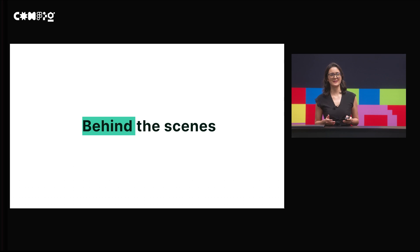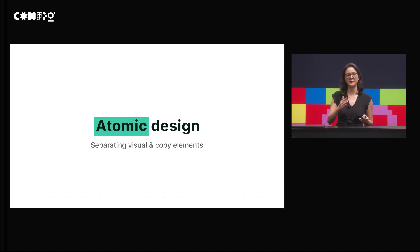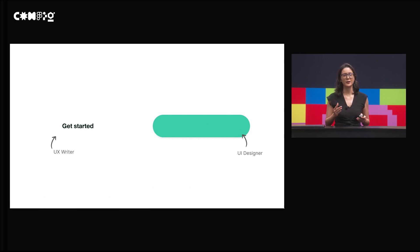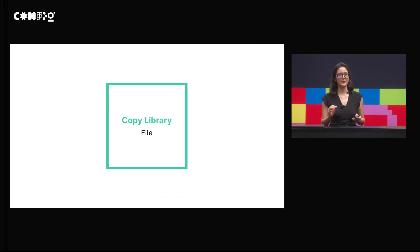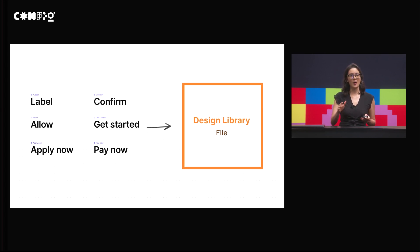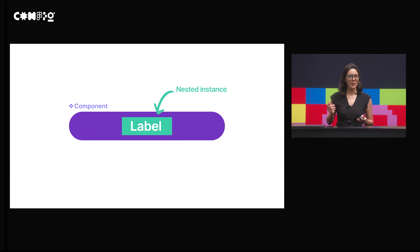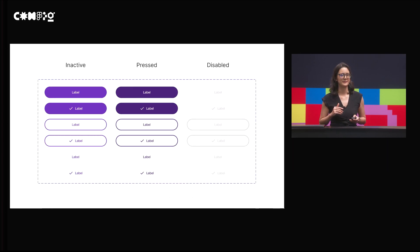Now let me take you behind the scenes to see how we designed this solution. We apply the atomic design concept where we separate the visual and the copy. A typical button may look like this, but the visual and copy are managed separately — the copy by the UX writer in the copy library, and the UI by the UI designer in their design library. We make each piece of text a component. In the design library, you toggle on the copy library and pull a copy instance from there. Then we put the copy instance inside the visual component so the copy becomes a nested instance, allowing the UI designer to have different design variations without impacting the copy library.